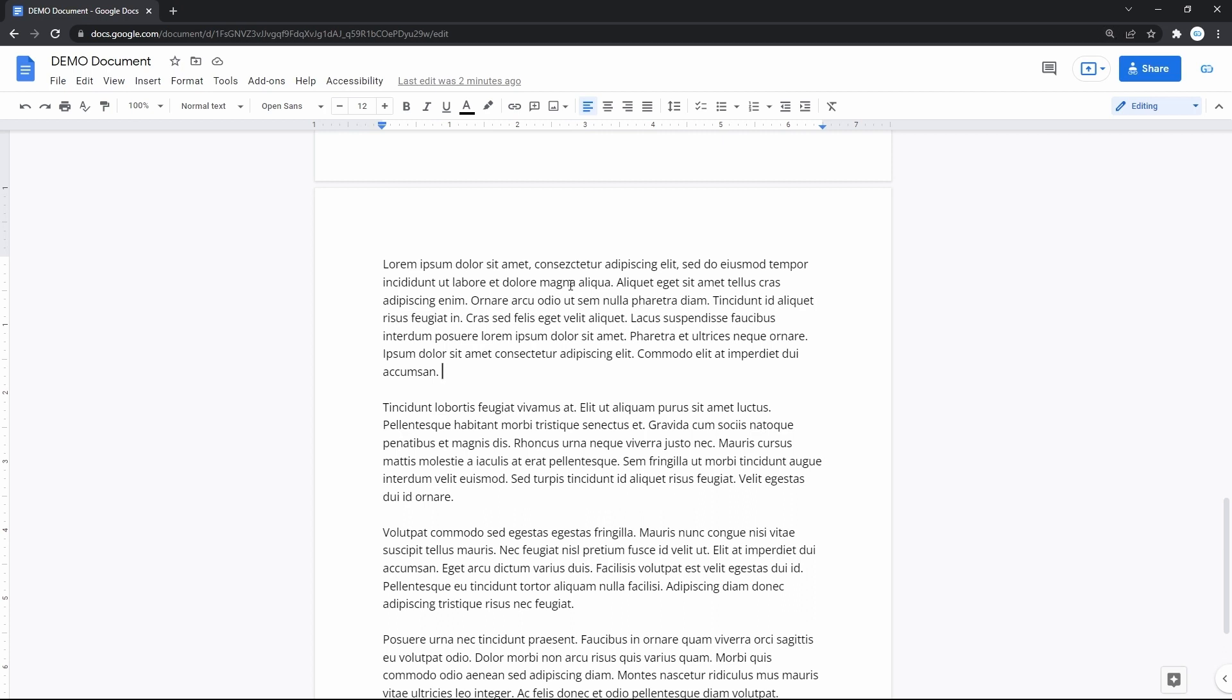Google Docs, Slides and Sheets, Microsoft Word, Excel, Adobe Photoshop, for example, and basically everything.